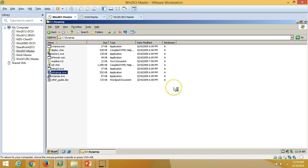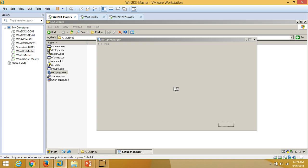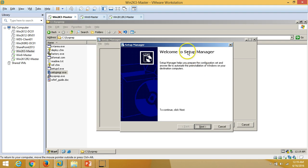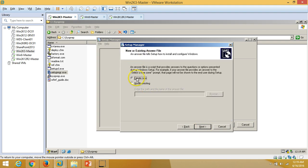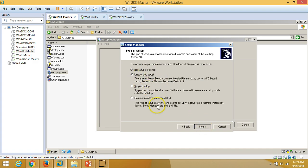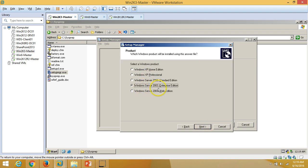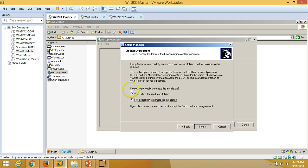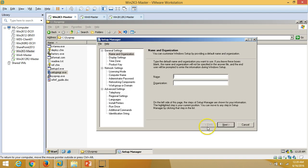Before running Sysprep, we have to run the Setup Manager (setupmgr.exe) to create an answer file. In Windows Server 2003, you must run Setup Manager before running Sysprep. Welcome to Setup Manager — click Next. We want to create a new answer file, so select 'Create New'. There are three options: Unattend, Sysprep, and RIS. Unattend is for CD-based installs, RIS is for remote deployment. I want to clone this machine, so I select 'Sysprep setup' and click Next. Select Windows Server 2003 Enterprise Edition, click Next. I do not want a fully automated installation.